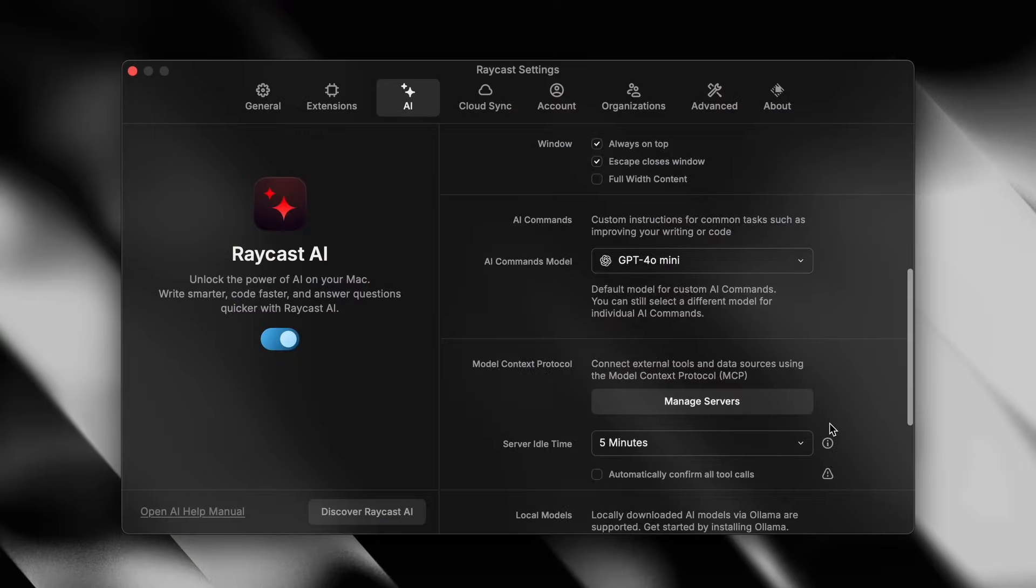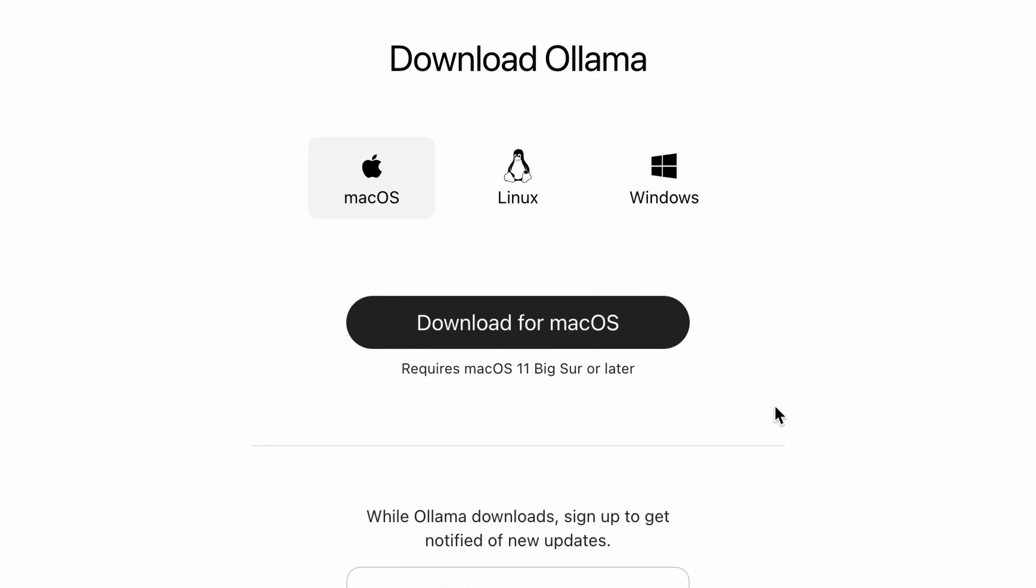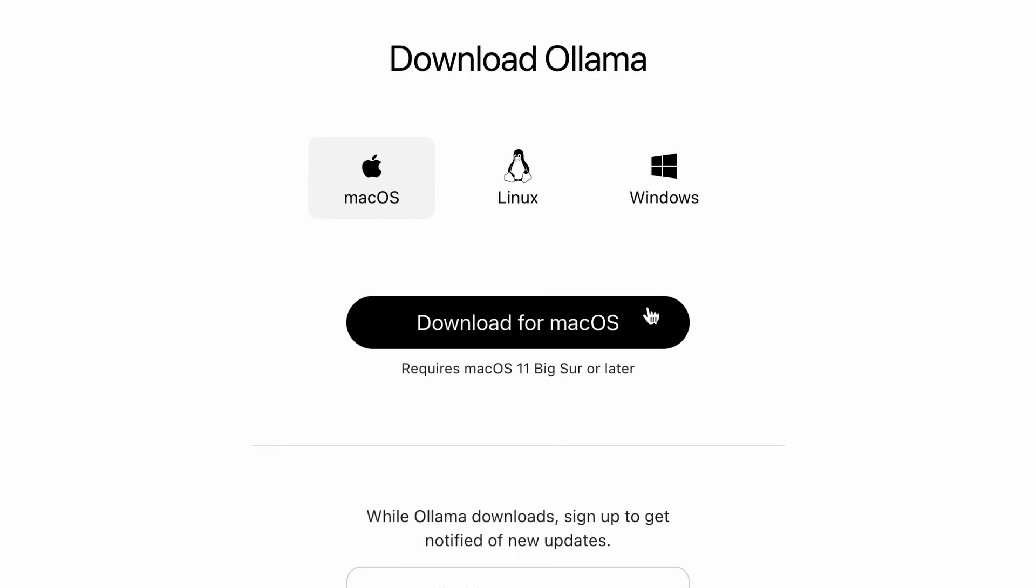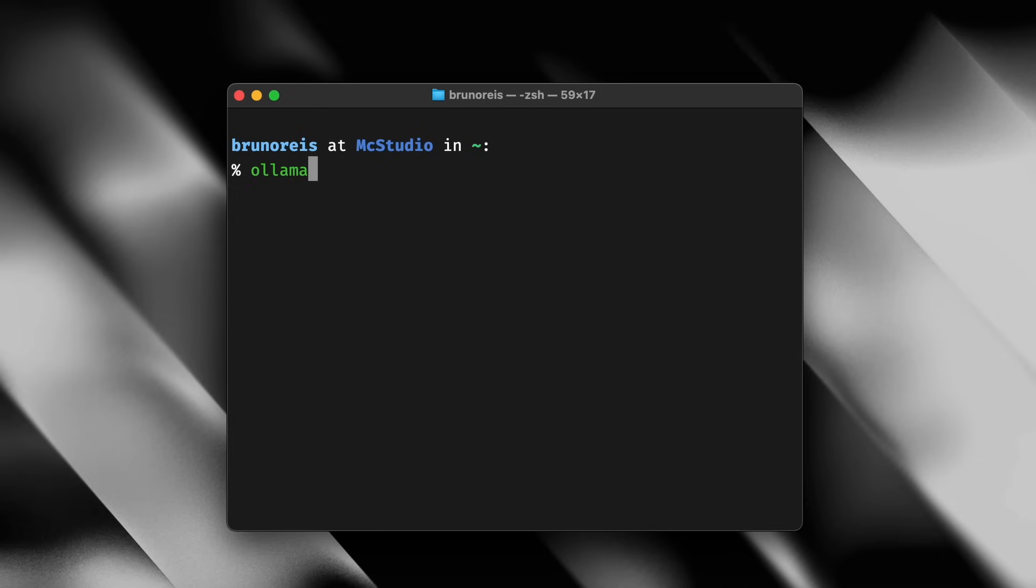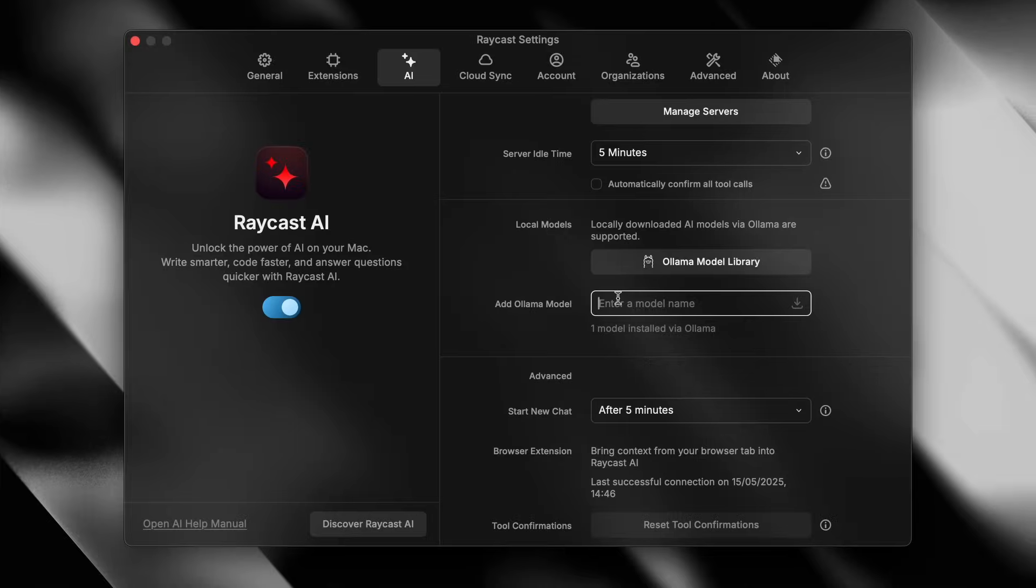If you don't have Olama installed, you can do it directly through Raycast by going to AI settings and looking for this button. It's as simple as installing any new app. And to install a model, you can do it from the terminal or by typing its name right here.